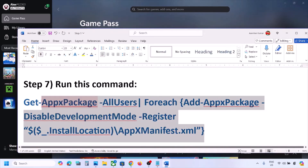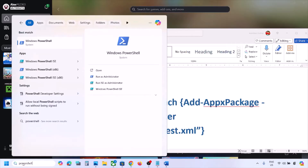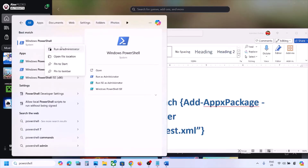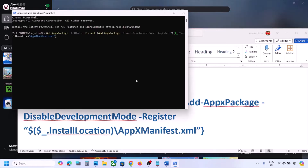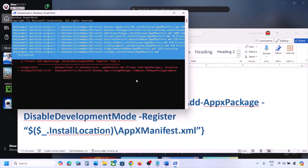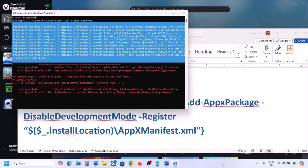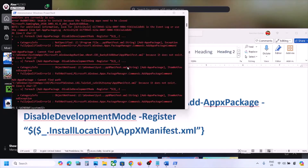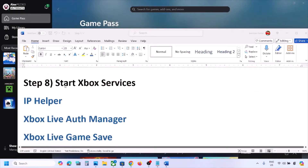The next step is to run a PowerShell command (provided in the video description). Search for 'powershell' in Windows search, right-click Windows PowerShell, and click Run as Administrator. Paste the command and press Enter. You may see red error messages during the process — just ignore them and let it complete, then check the Xbox app.